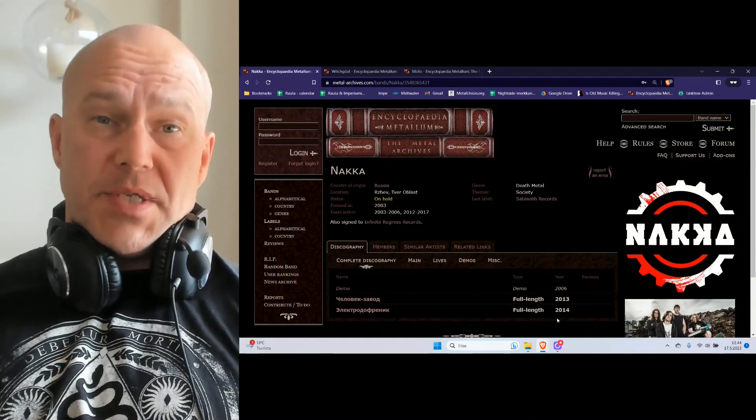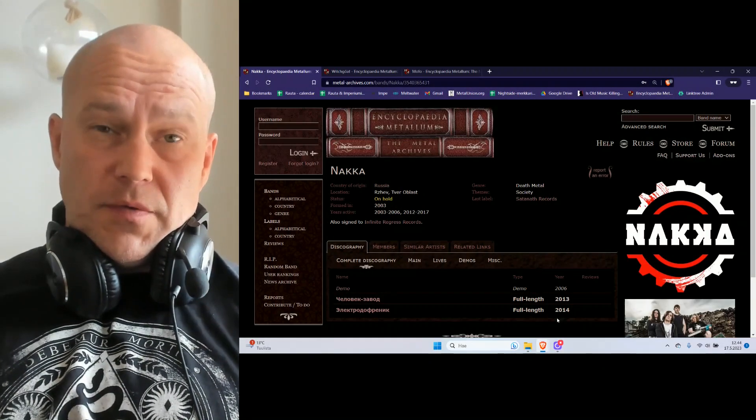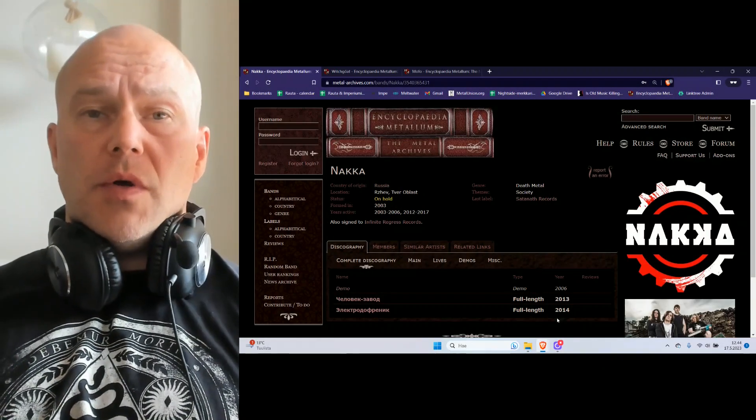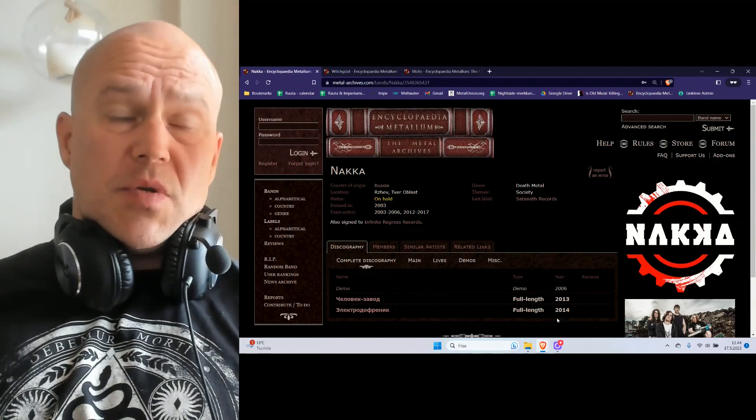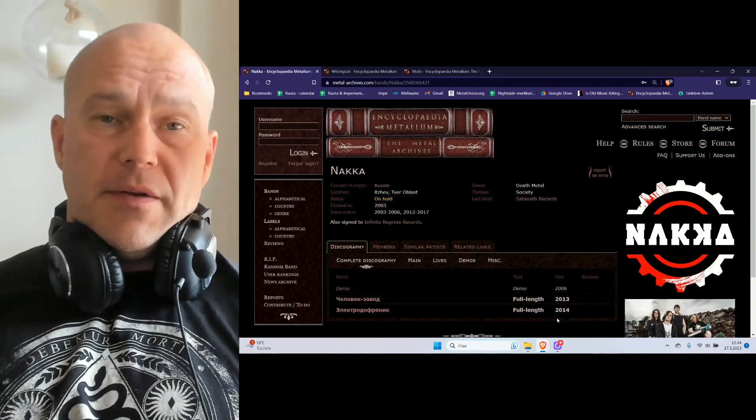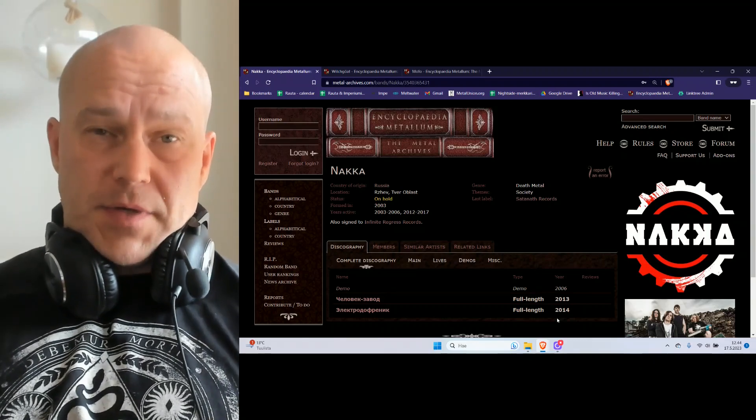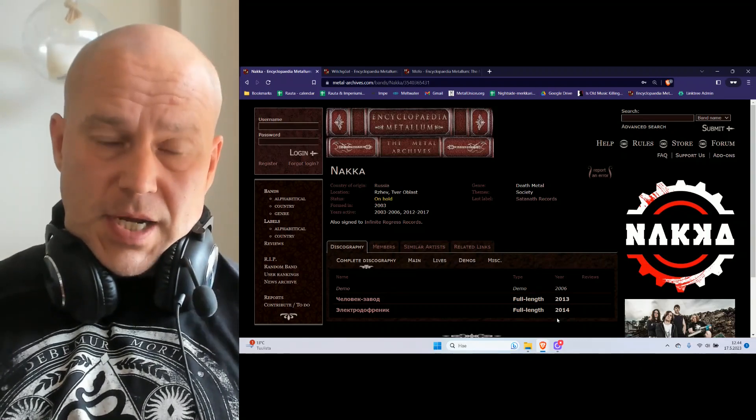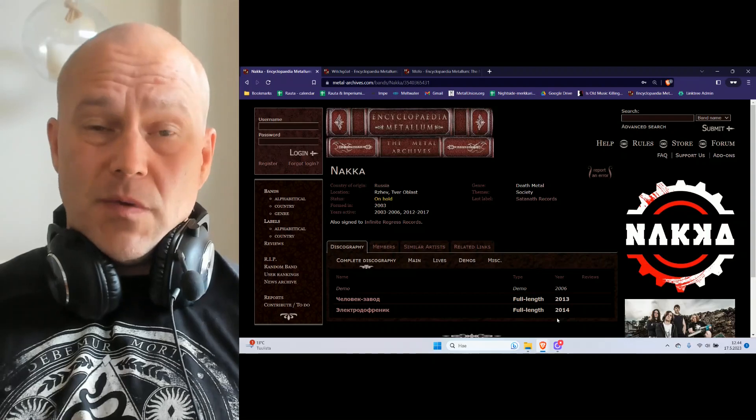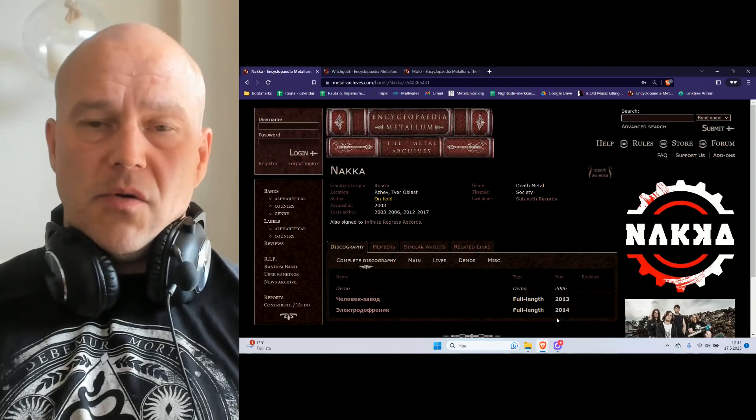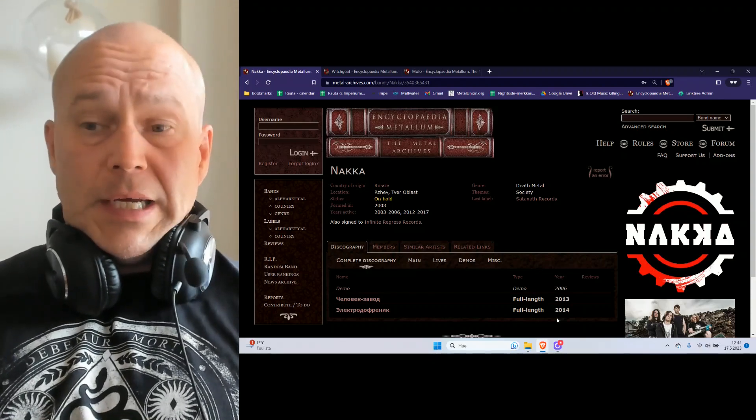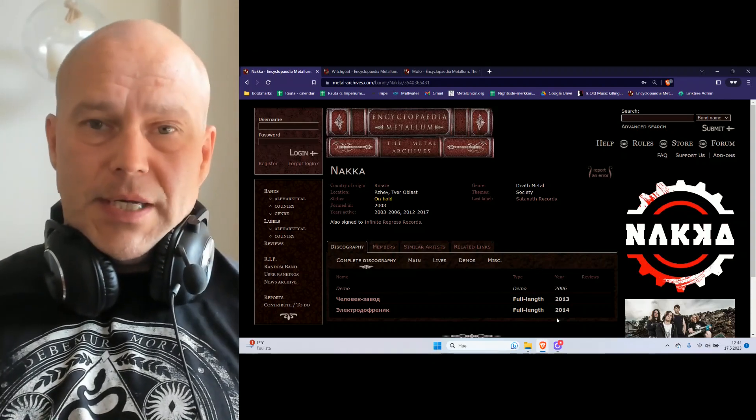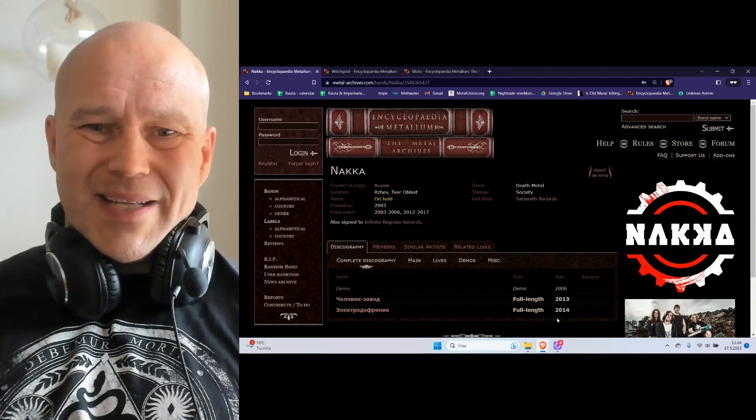Welcome to the new episode of Underground Trio here on Rauta. This time once again we have three different bands of different styles, and this time they are all somewhat older releases.